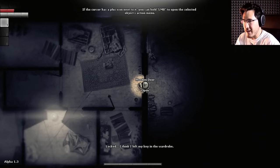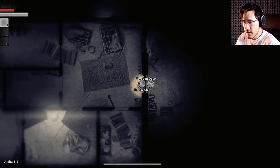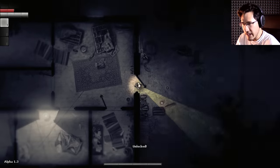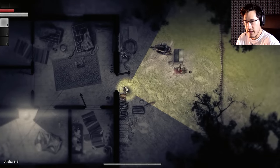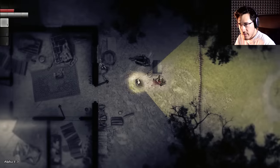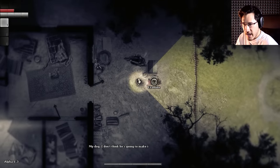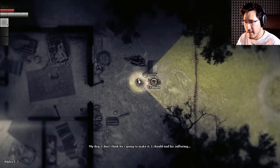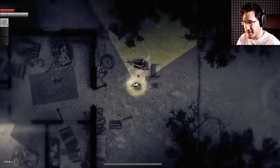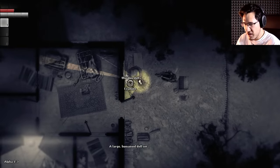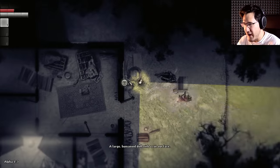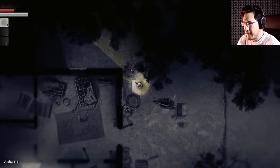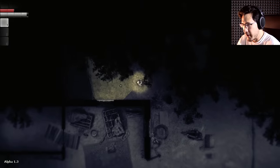Locked. I think I left my key in the wardrobe. If the cursor has a plus icon next to it, you can hold left mouse button to open the selected object's action menu. Cool! So I can barricade things if I need to. Oh, that's a dog. I should end his suffering! That would be responsible of me, but I just met him!